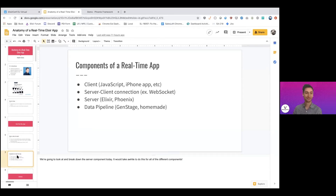A real-time app has a few components: the client (JavaScript, iPhone, etc.), the server-to-client connection (for example, WebSocket, among other technologies), the server itself — for this talk, Elixir and Phoenix — and a data pipeline, which might be powered by GenStage or a homemade solution, that moves data from source to destination.